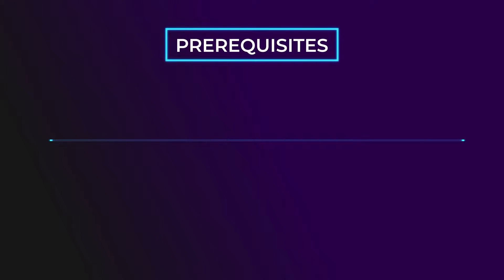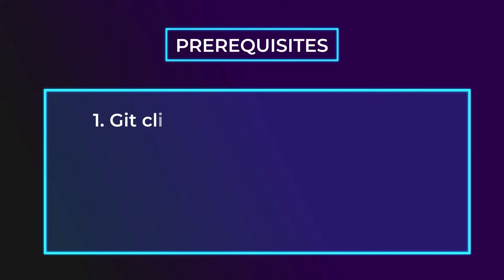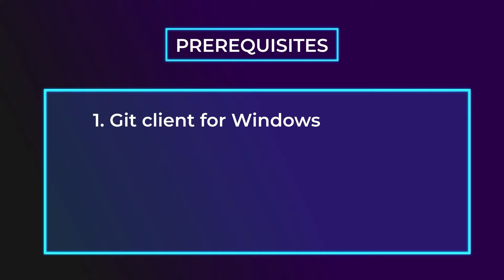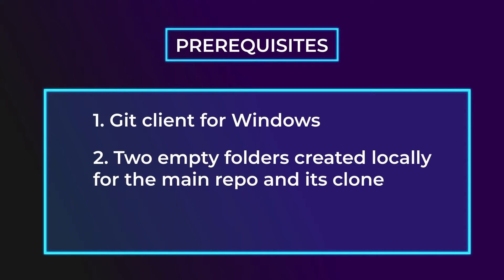First of all, dbForge Source Control connects to Git using the standard Git client for Windows, which you need to download, install, and sign into with your Git account. Secondly, you'll need to create a local Git repository and then clone it, because Source Control doesn't work with either local or remote repositories directly, only through a clone.